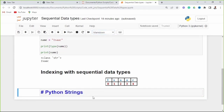The first sequential data type we're going to look at is Python strings. A string in Python represents a collection of alphabets, words, or other characters. You can create a string by surrounding the characters with either single quotes or double quotation marks.